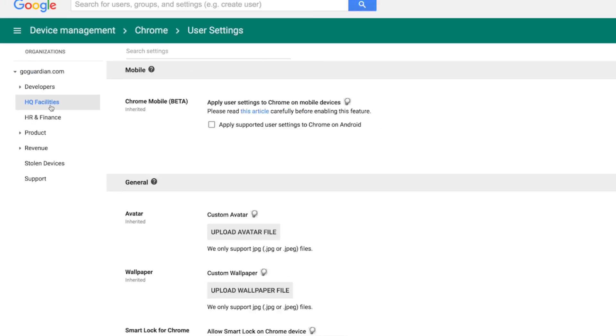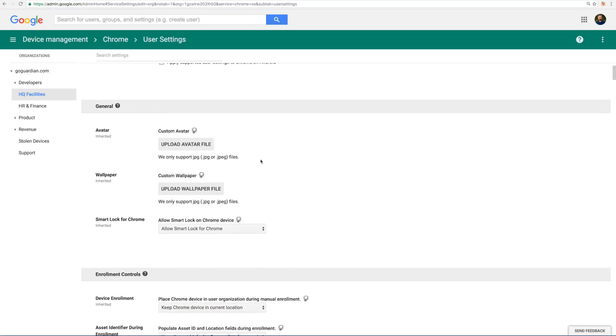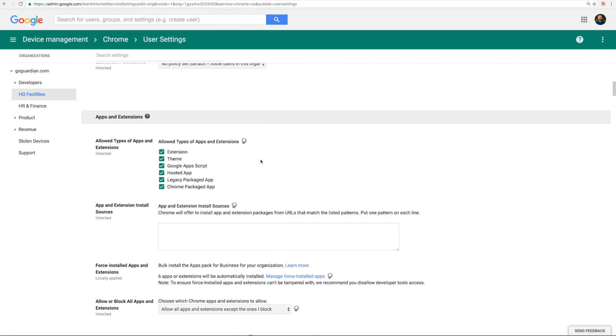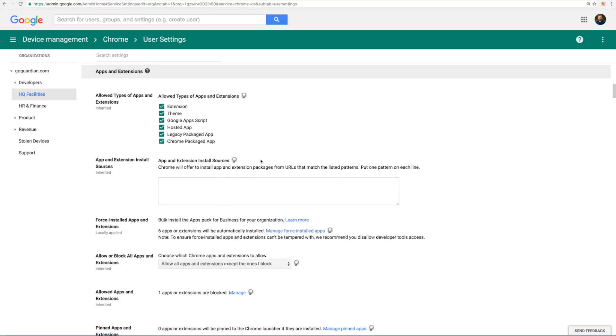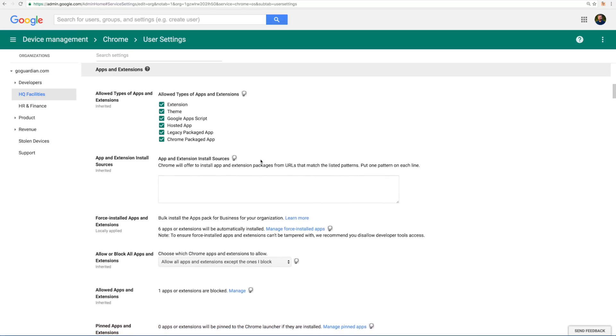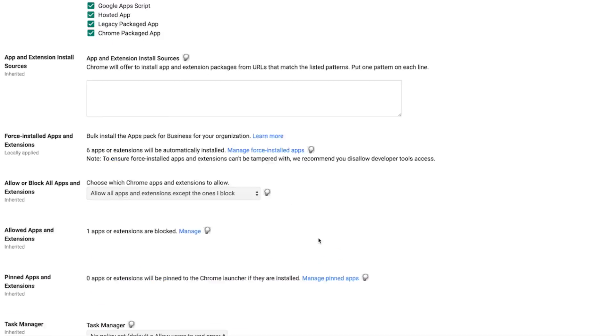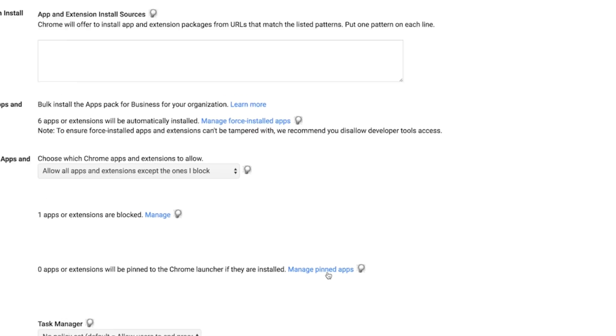If you want to pin extensions for every OU in your school, then you can skip this step. Scroll down to the apps and extensions section. Click manage pinned apps under the pinned apps and extensions heading.